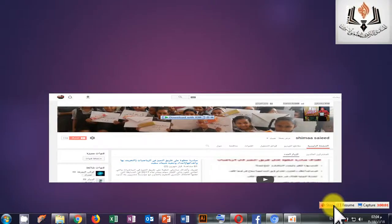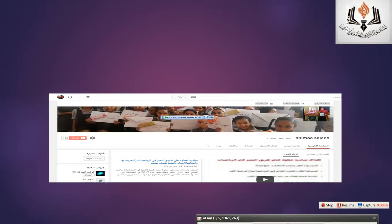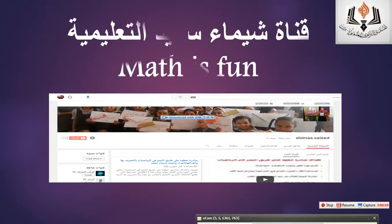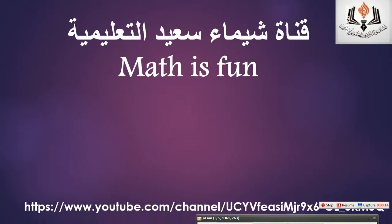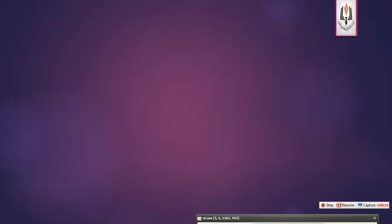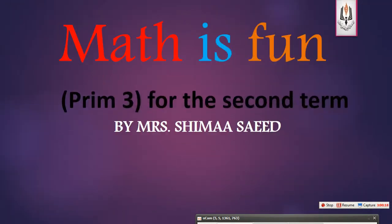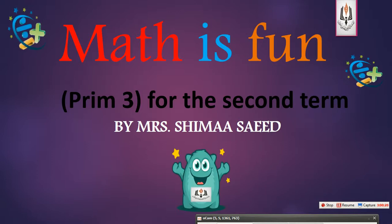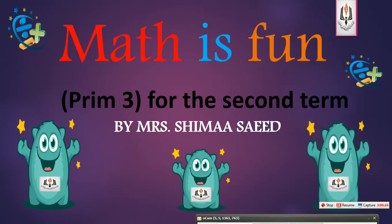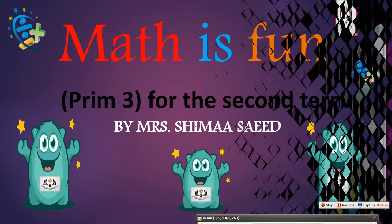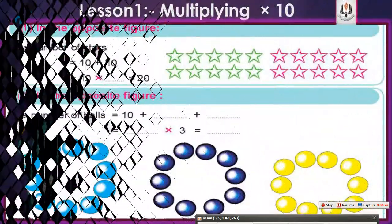Hello, my dear students at grade 3 in language schools. Our first lesson in the second term is multiplying by 10.